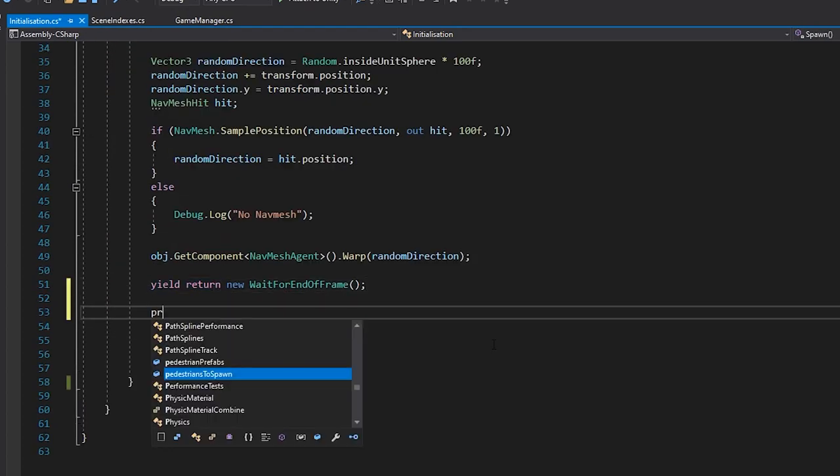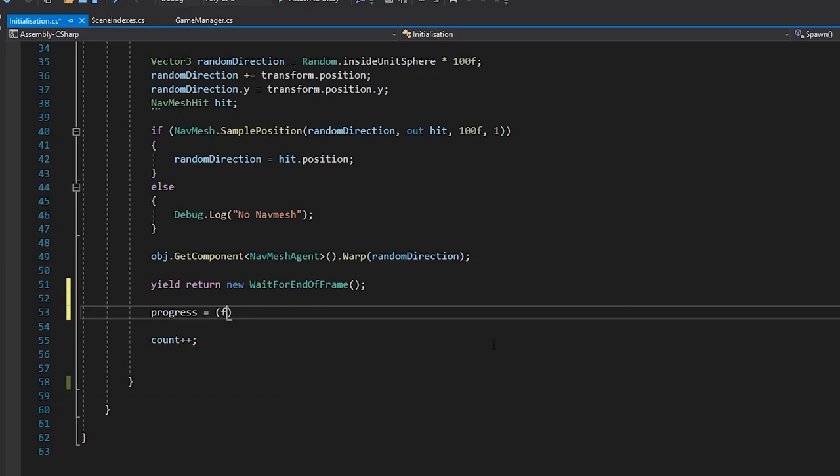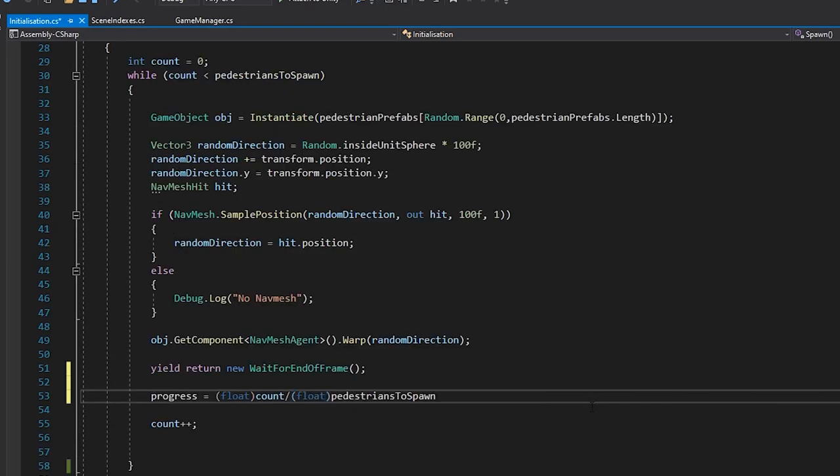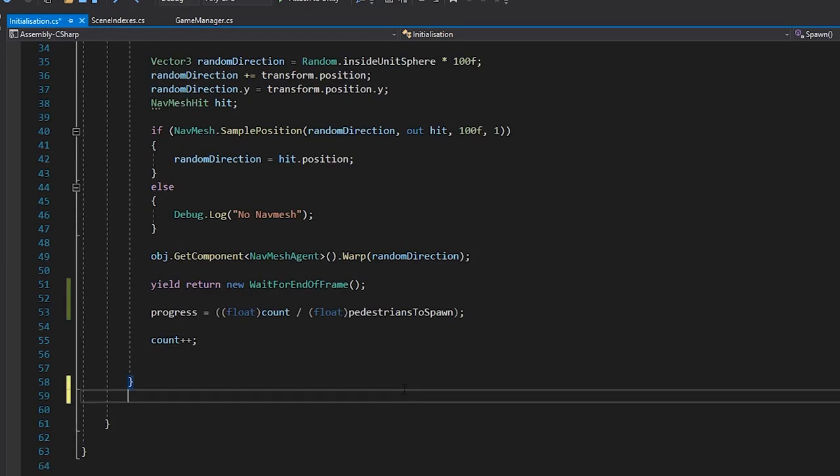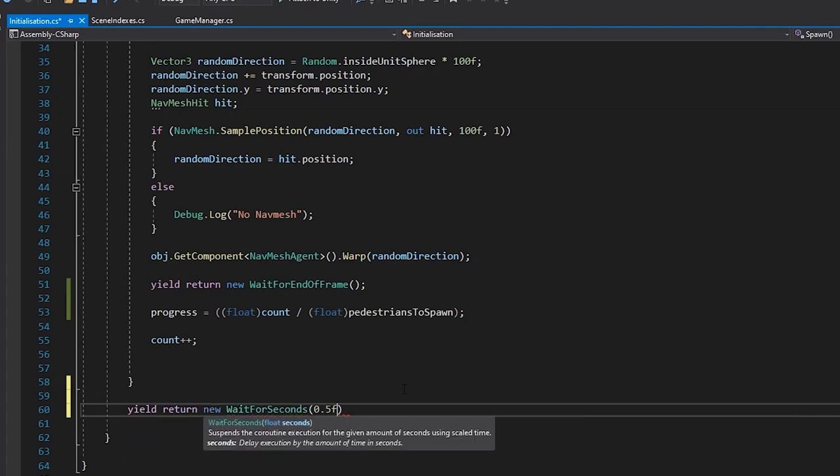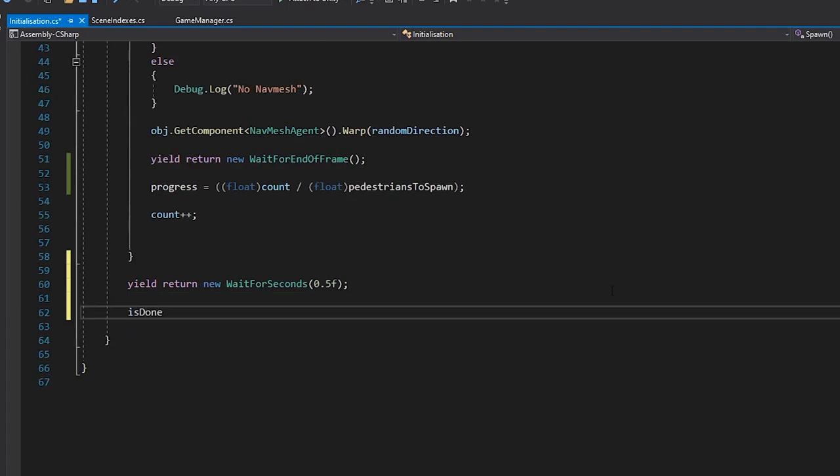I'll also add a boolean to check if the progress is finished. Then, we'll simply track the progress by dividing our count by the total number we're spawning. And after our spawn loop, we'll just wait half a second before flagging the process as done. This allows the agents enough time to start up. We could go through each agent and check individually, but it's cheaper and easier in this instance just to designate a small amount of time to wait.